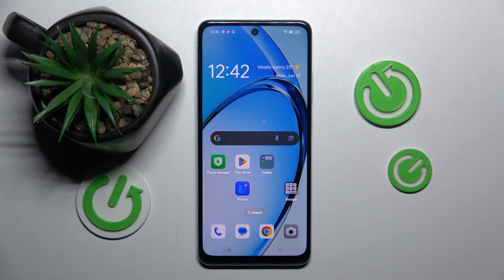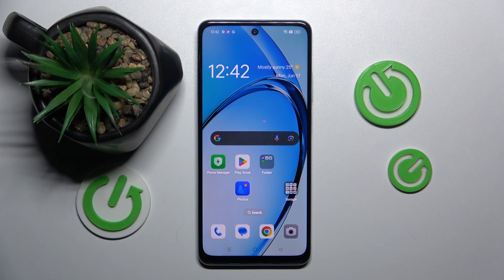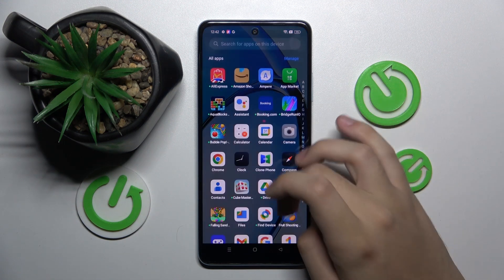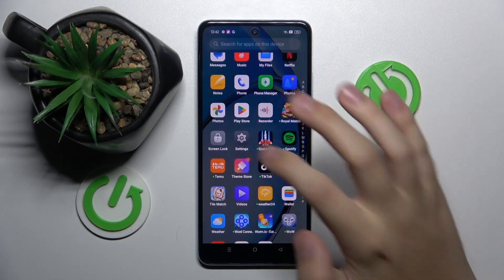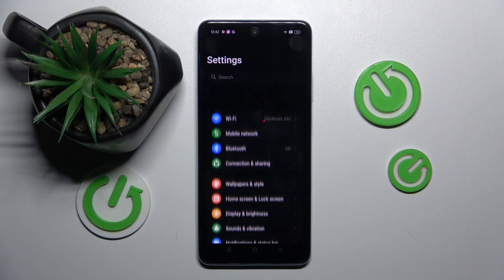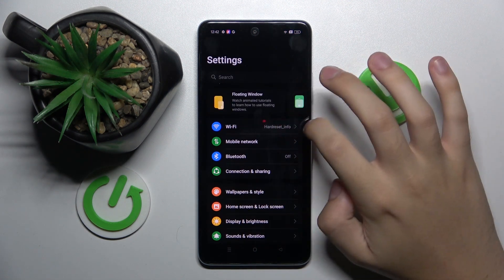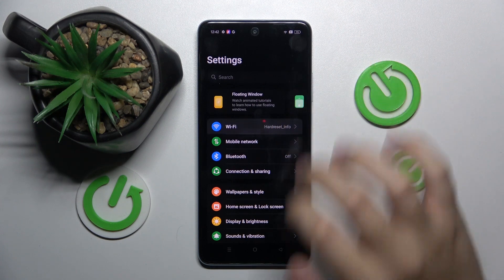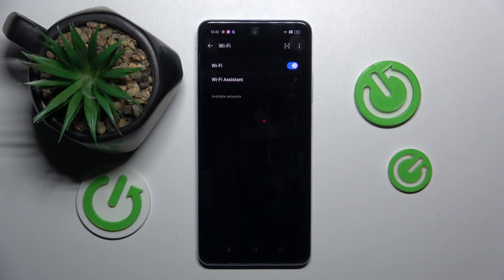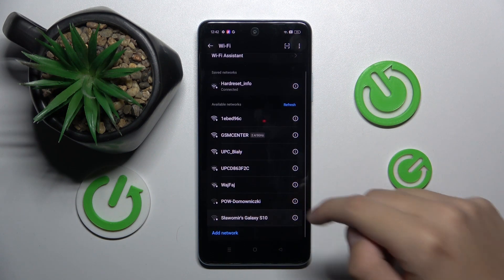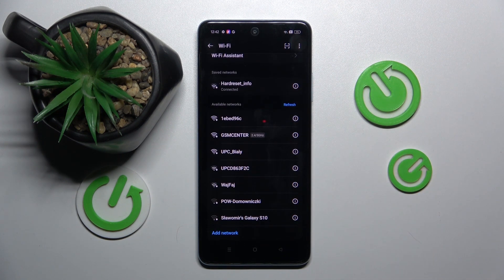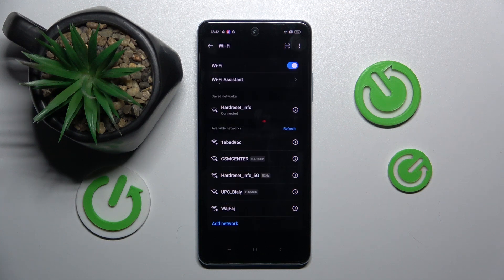Alright, so first to do this we have to open our settings and now we have to click on the Wi-Fi option right here. Now here you have to choose the network that we want to connect.